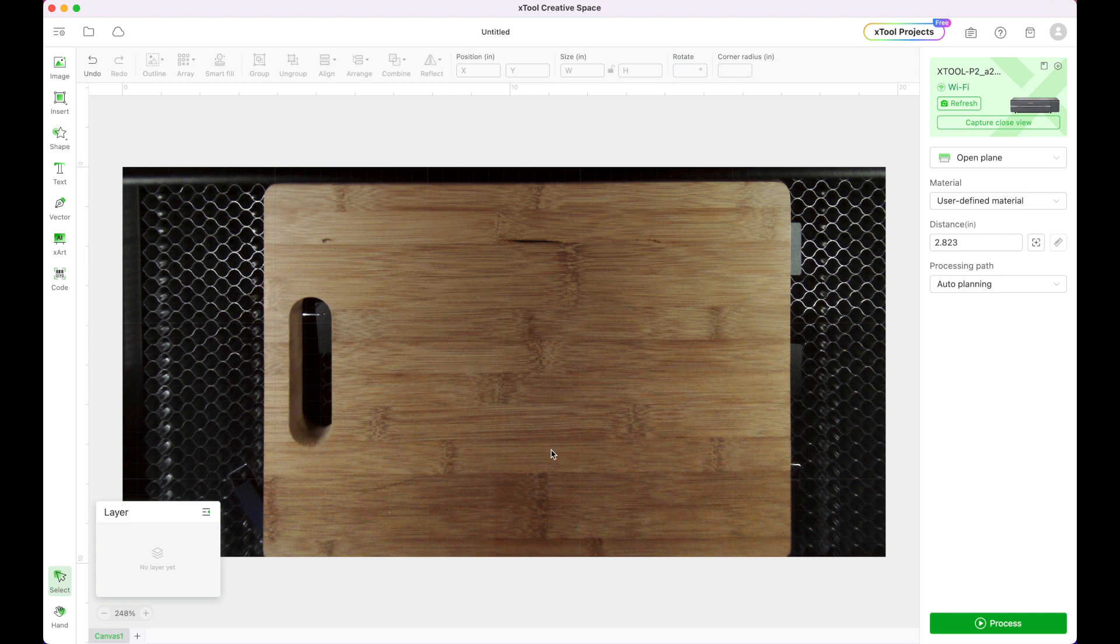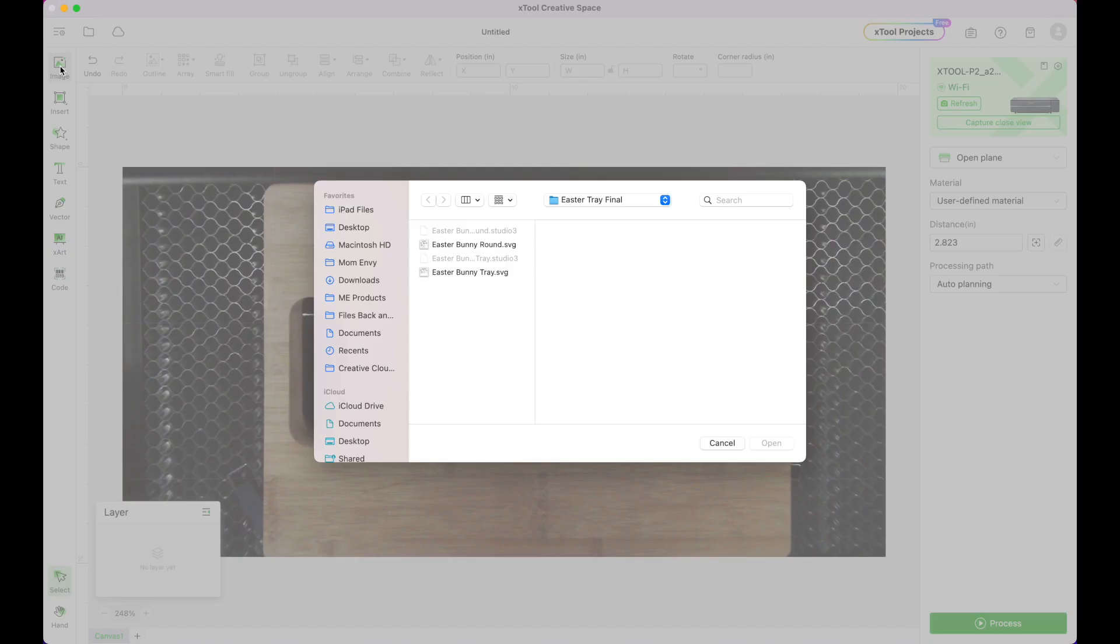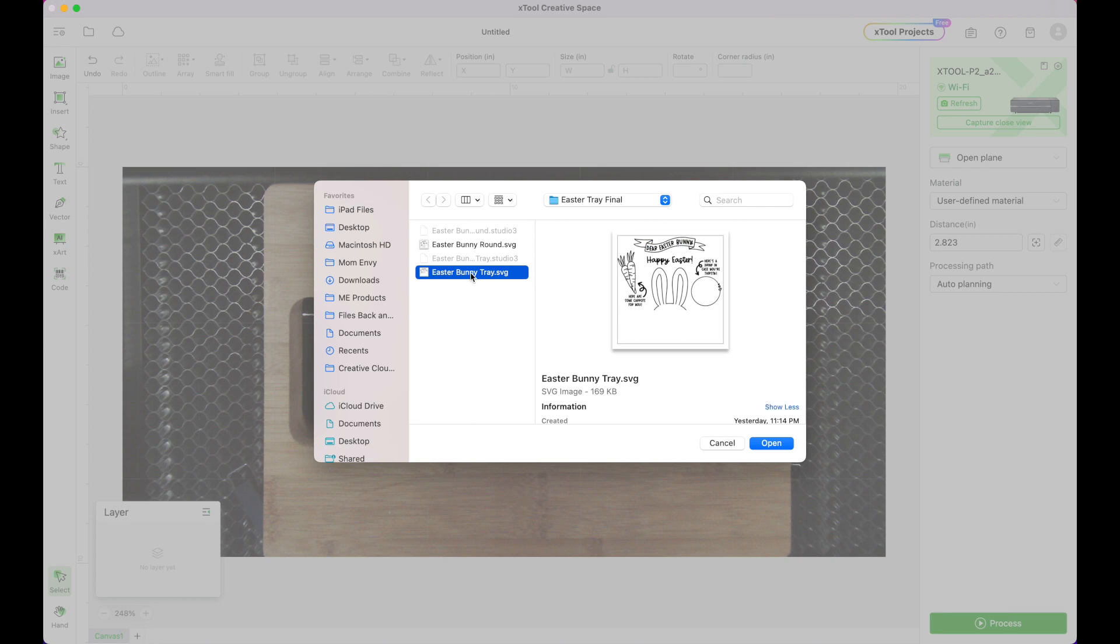Okay the auto measuring is done and now over here on the left hand side in this toolbar I'm going to click the icon that says image. I'm going to find my Easter Bunny tray and you're going to find it wherever you have it saved and then click open.